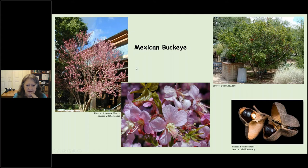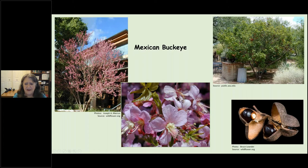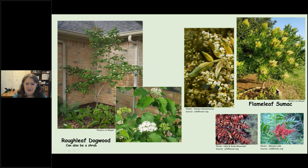Mexican buckeye also blooms fairly early with beautiful pink blooms. It's a multi-trunk tree that looks more like a huge bush, and in the fall it makes a seed pod that those from Ohio will recognize as a buckeye. Rough leaf dogwood is a beautiful tree — not the dogwoods you see in East Texas; this is a multi-bloom plant that can be either a shrub or a tree.